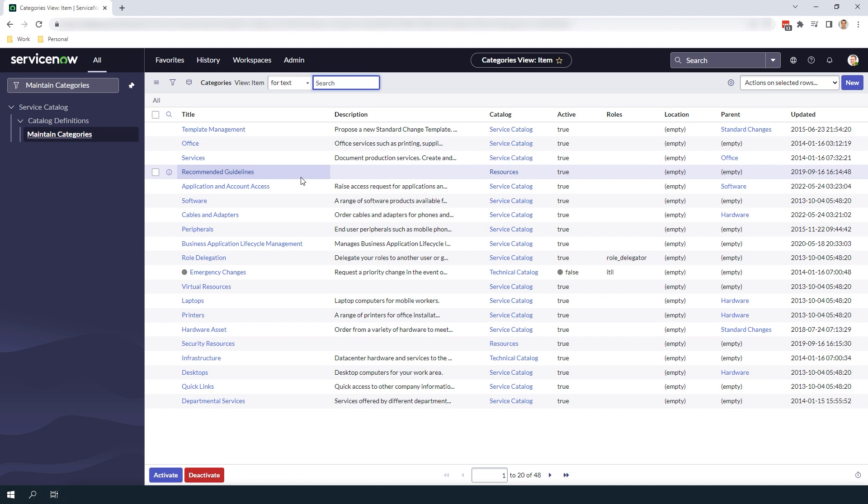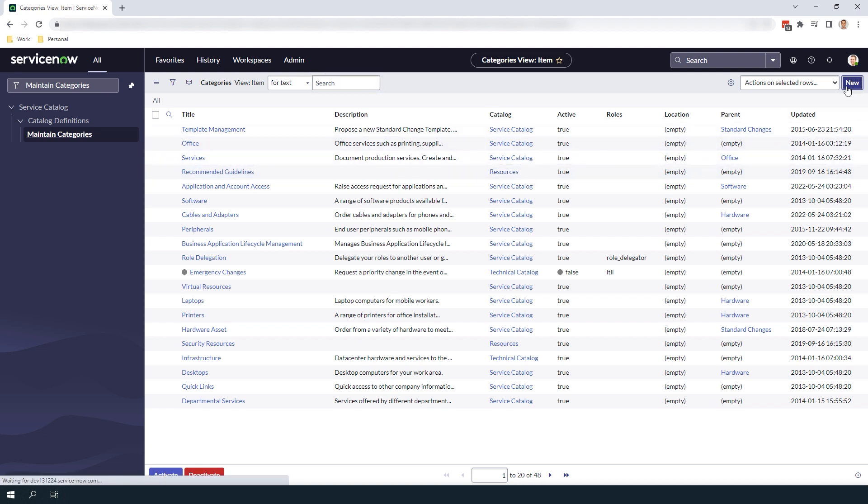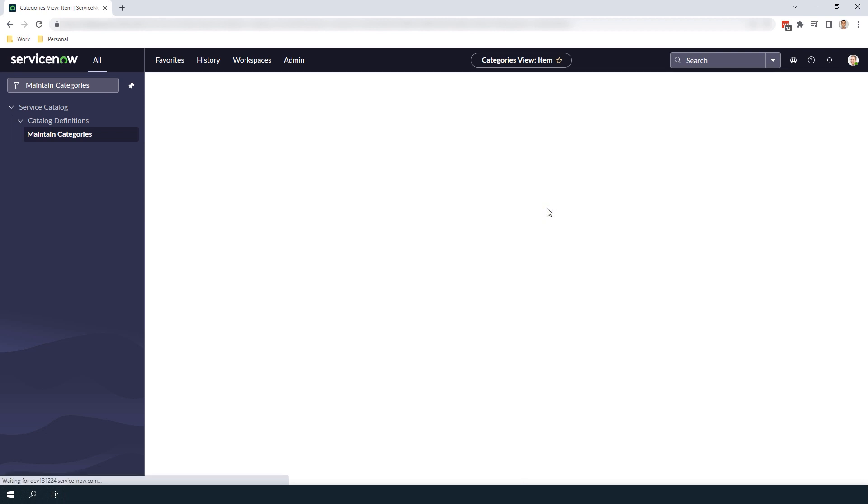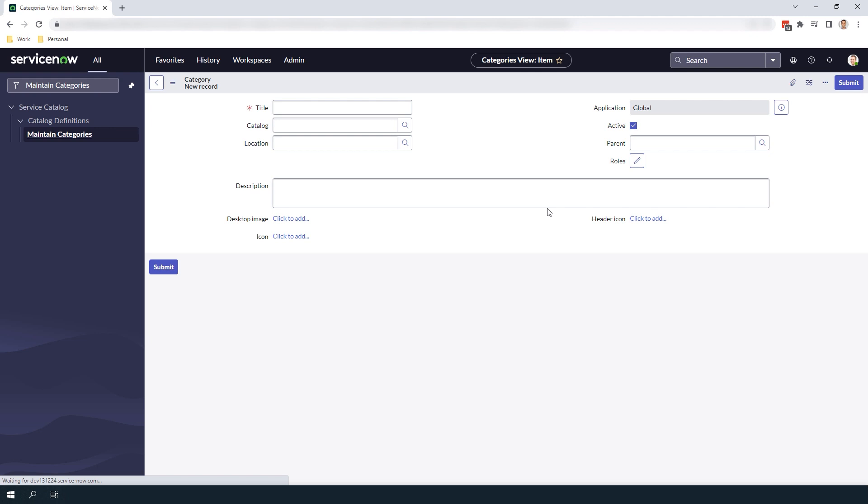To create a new one, click on the New button. You'll be navigated to a blank Service Catalog category form. In the first field, Title, this is the title of the Service Catalog category.